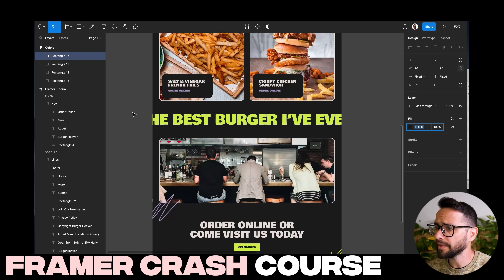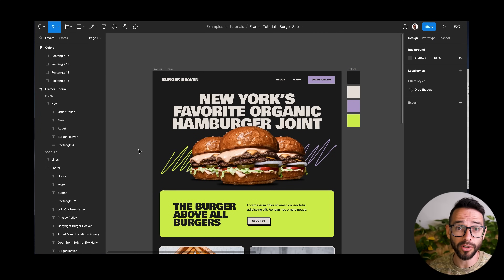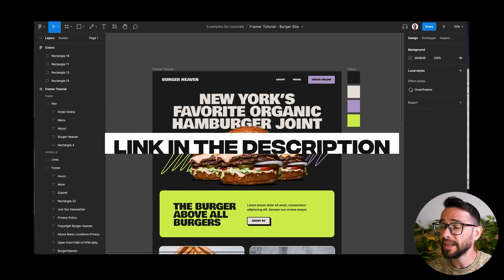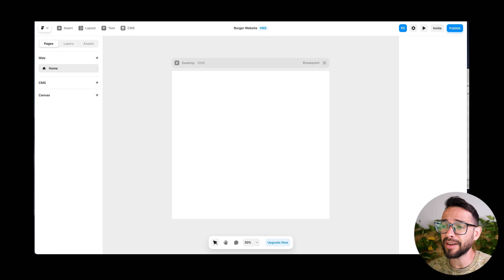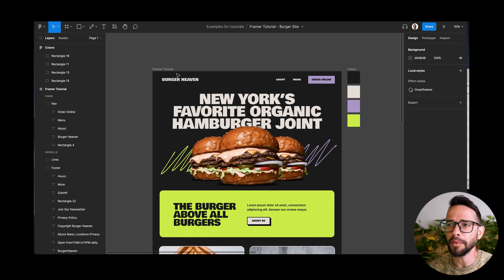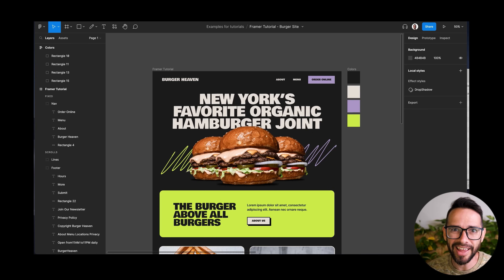We're building this burger website that I have here on Figma. We're not going to build the whole thing, just the first few sections. And if you want to try this along and build the whole thing, duplicate the Figma file below this video. Now, before I get started, I want to mention that Framer does have a plugin to import your Figma design with one click, and that's going to save you time. But in this tutorial, I want to teach you the basics and the fundamentals so you understand how Framer works, so you can actually customize and build whatever you want. So let's build this from scratch.